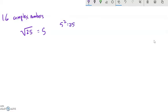How about the square root of 1? Well, the square root of 1 is 1, because 1 times 1 is 1.